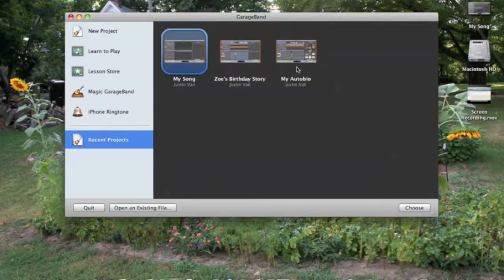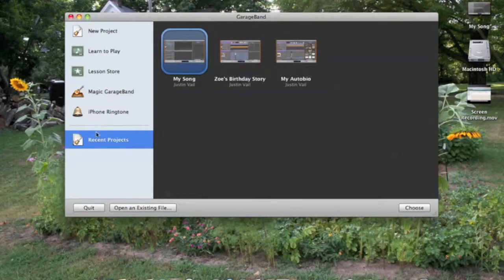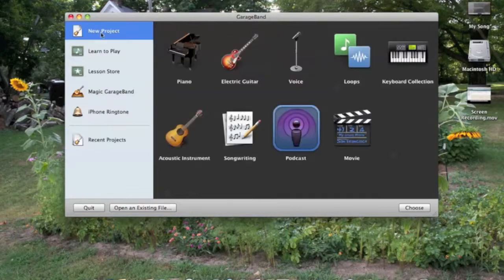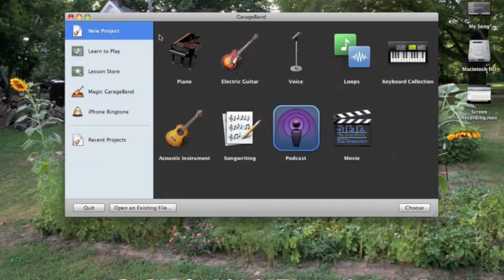If you've made a GarageBand before, you'll have your recent projects here. If not, it'll probably show up as a new project. When you have that clicked, go ahead and click on Podcast and choose.